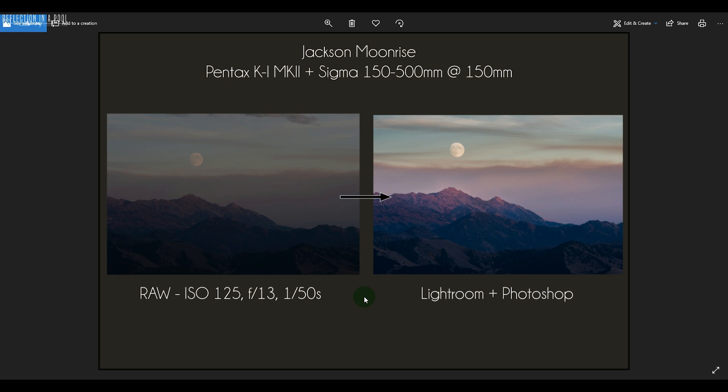If I had shot this at a wide angle it would have dwarfed the moon in comparison to the landscape. Whenever you shoot the moon and you want it to be done in a single shot and you want the moon to look large and impressive, you have to go with a very long lens.